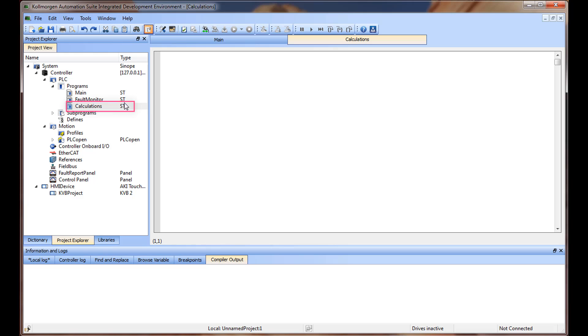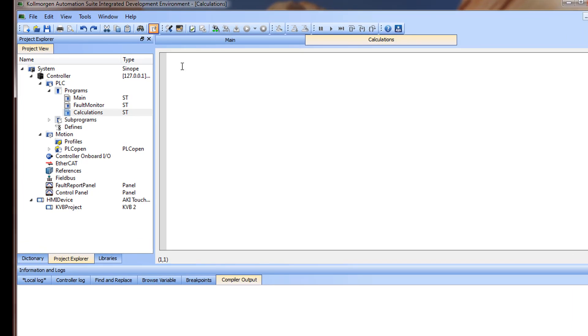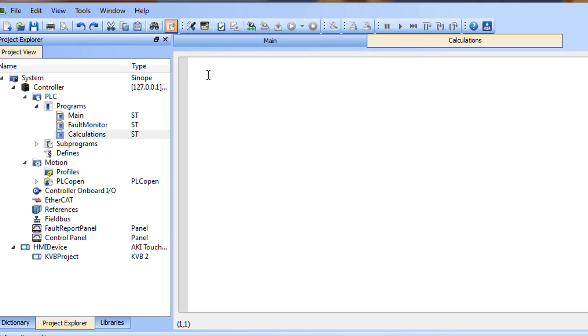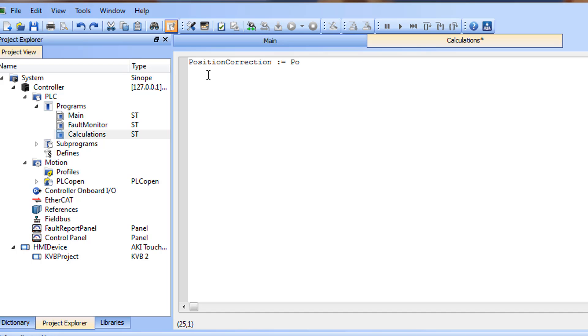A Structured Text program is a list of statements. Example, position correction equals present position minus calculated position. Each statement describes an action and must end with a semicolon.